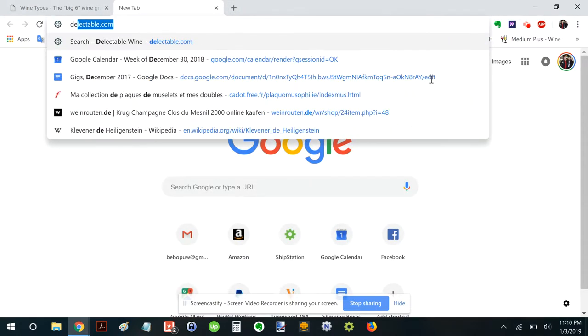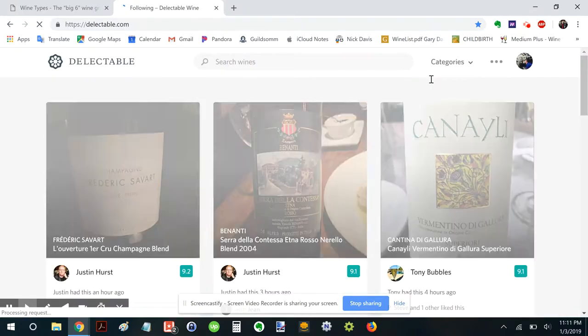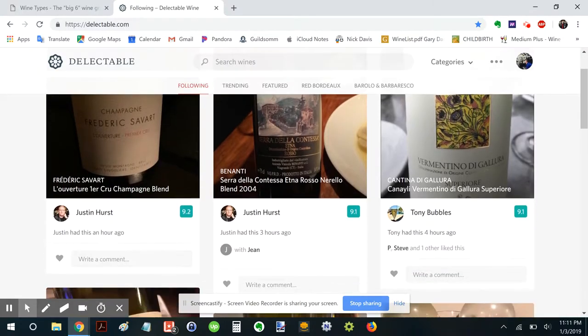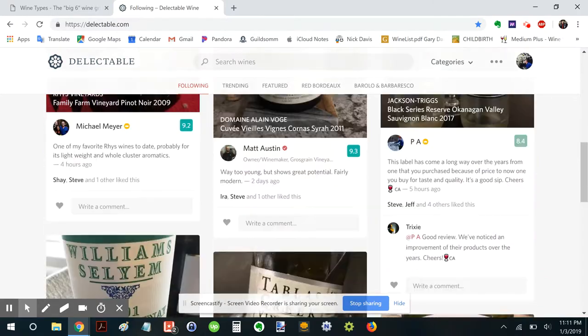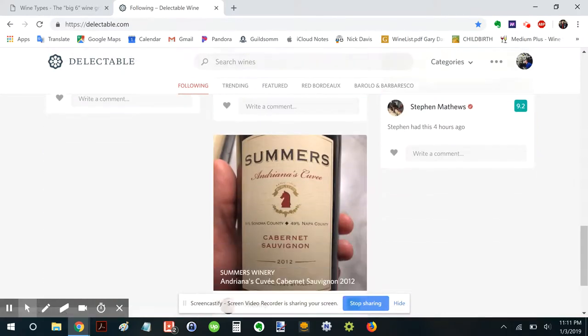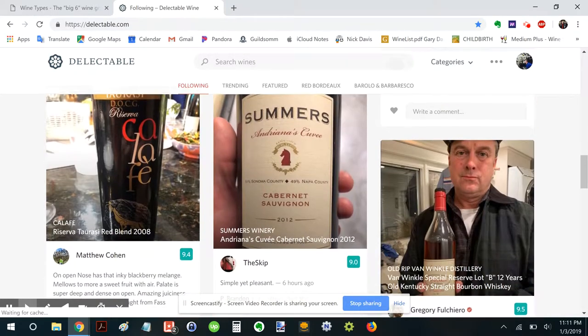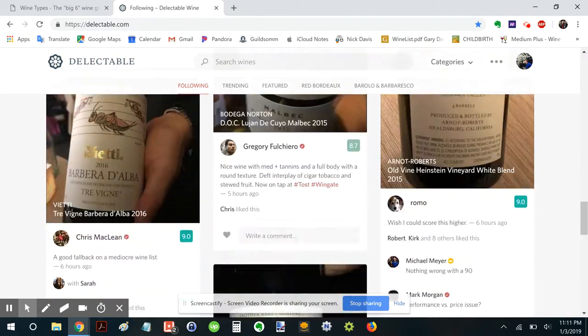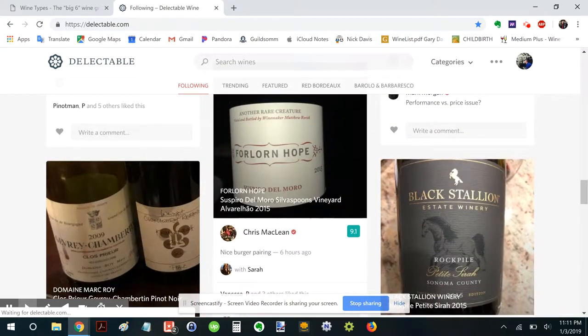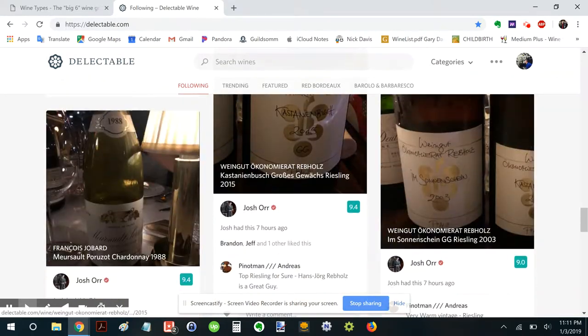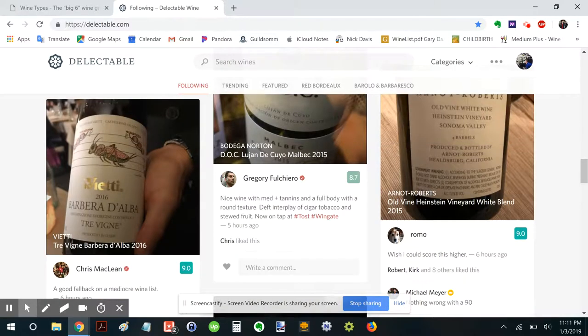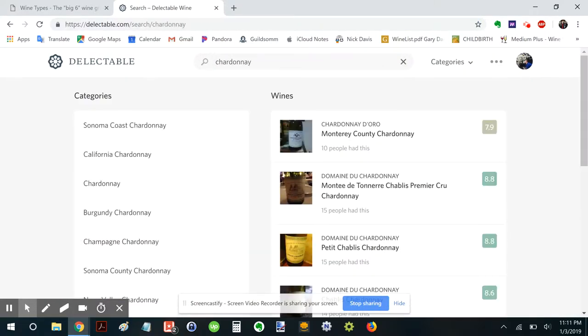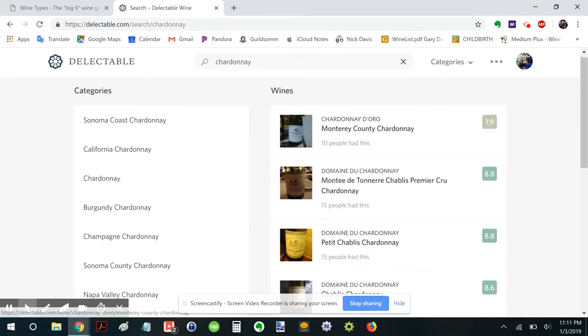We'll go into Delectable. I really like using the Delectable tool. It's basically this site where you can take a picture of a wine and it'll automatically find out what that wine is and you can do a rating. So let's look up Chardonnay. Let's see what comes up. Here we go.